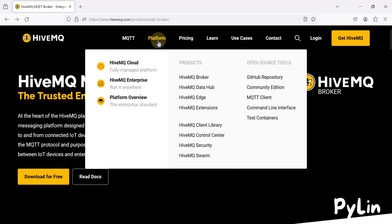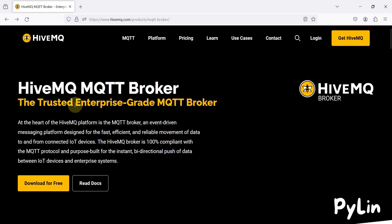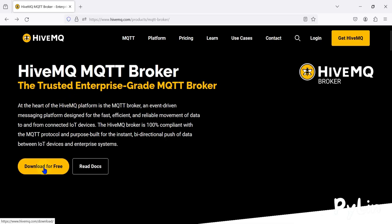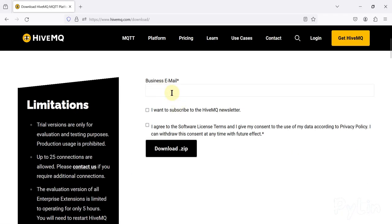You can navigate to the HiveMQ website, and under the platform products you can see HiveMQ Broker. Click there to navigate to the product page, where you'll find 'Download it for free.' Click to download, provide your email address, then your name, surname, and company name. You also need to agree to the software license before downloading the zip file.